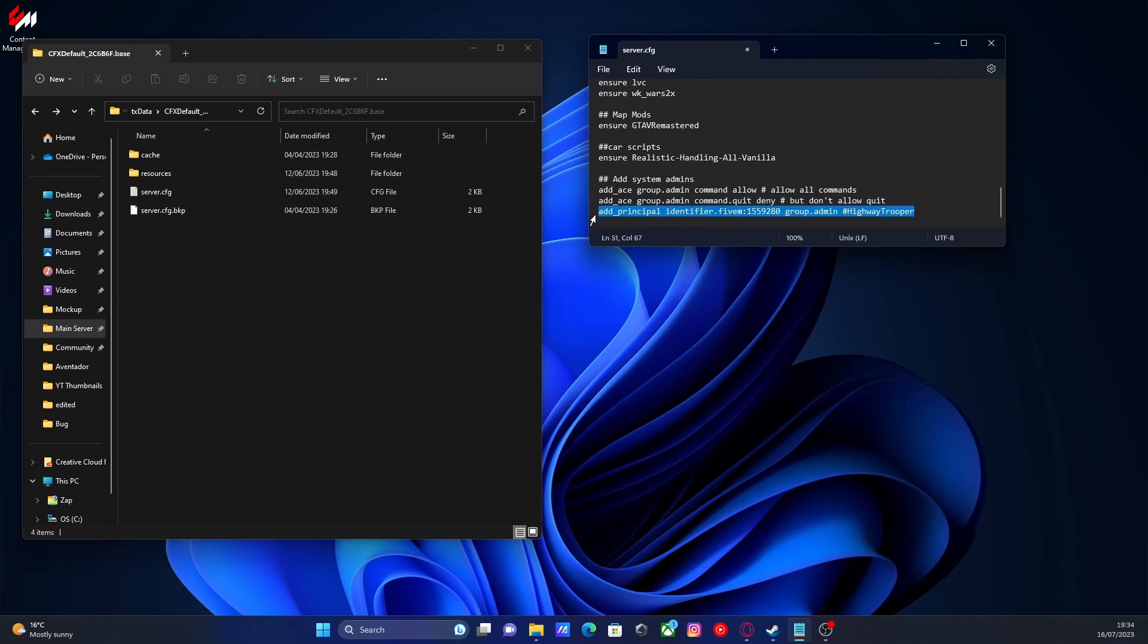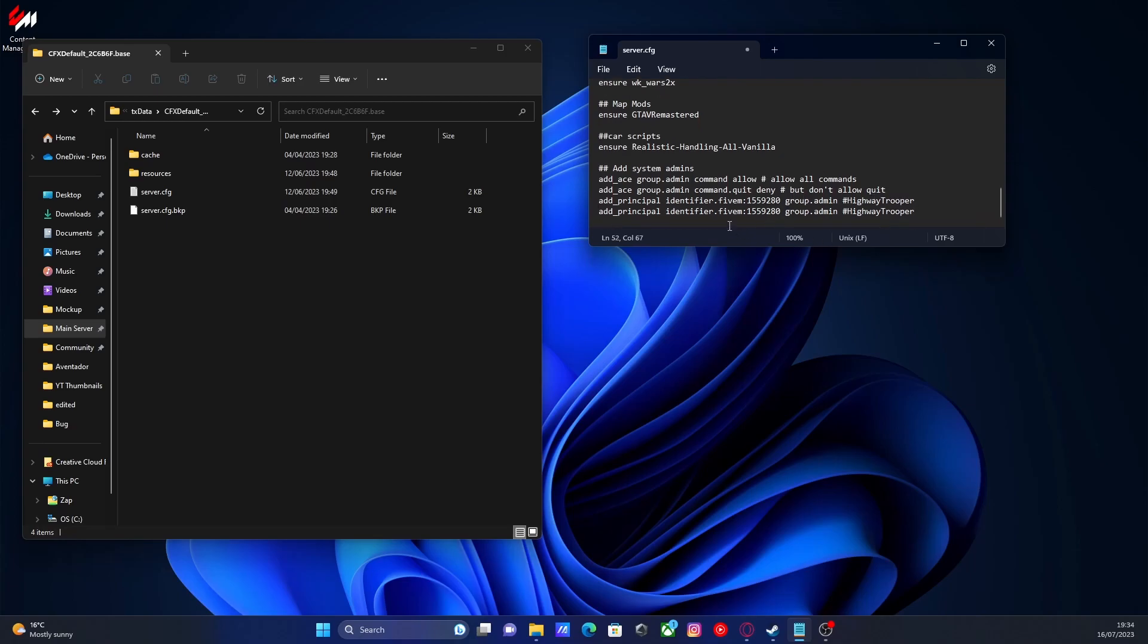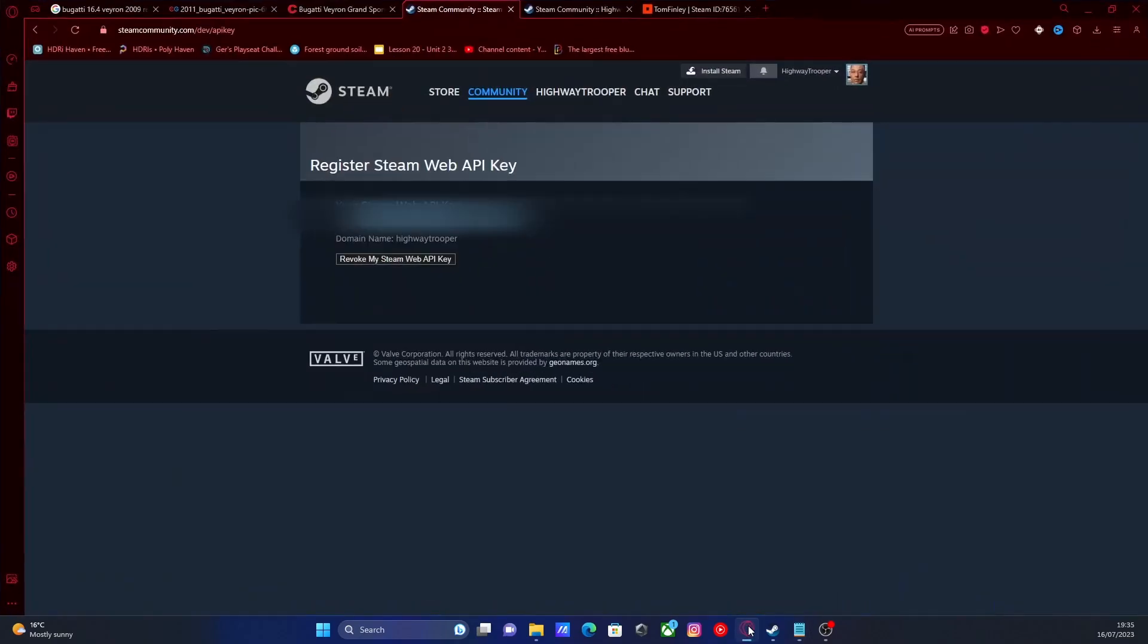So we're going to copy this. You can keep your 5M one as well. It's not going to contradict anything. We're going to paste that in again. But we're going to change 5M to Steam. And we're going to double click here and delete this bit right here. We're going to keep everything else. But right here instead of having our 5M identifier, we're going to have our Steam identifier. Now to find this,